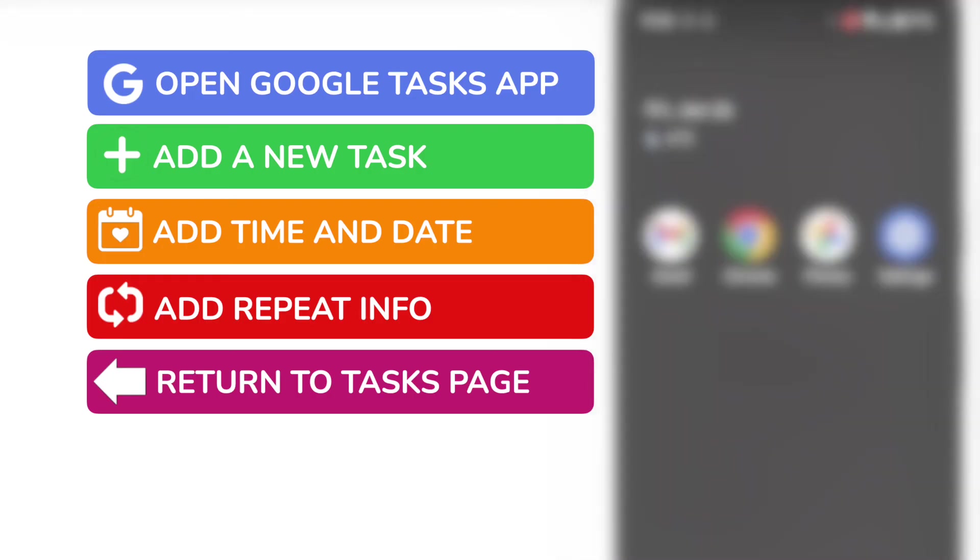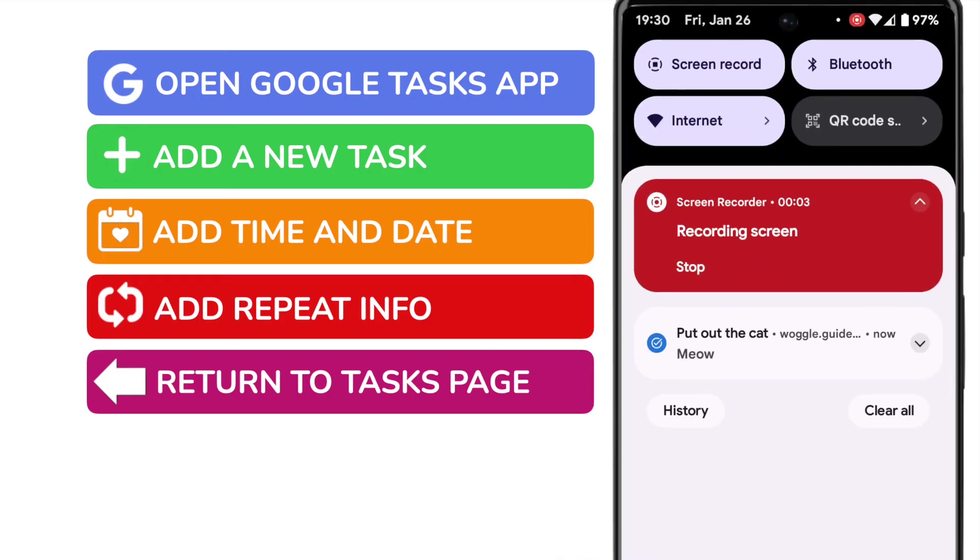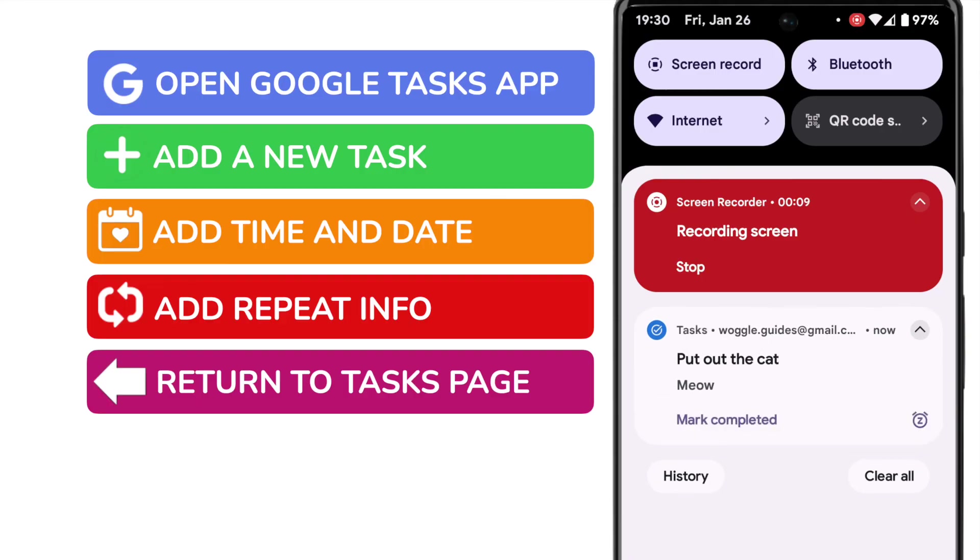If I now fast forward to the time of the reminder, you'll see a small reminder notification has appeared in my drop down menu at the time I specified.